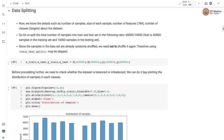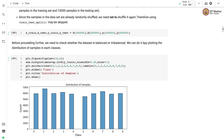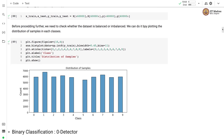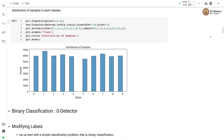Next we will split the data into training and test sets. We will set aside 60,000 images for training and 10,000 images for testing. Since the data is already randomly shuffled, we need not shuffle it again, and here we are using a manual method of splitting. You can also use the train_test_split method on this dataset to obtain training and test splits. We will also check if our dataset is balanced or imbalanced by plotting the distribution of samples in each class. There are 10 different classes and roughly about 6,000 samples in each class.